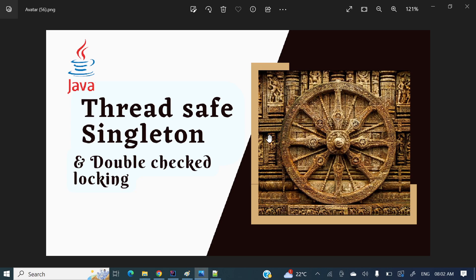In this video we will focus only on the thread-safety part and what is double-checked locking. In most interviews people will ask about the singleton design pattern, and once you have explained it, the next question will be how you can make the singleton design pattern thread-safe. So in this video we will discuss that thread-safety part of the singleton design pattern.